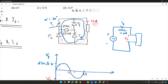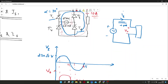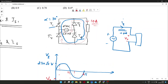When T3 and T4 conduct, the current flows in the opposite direction, contributing minus I_naught, because its direction is opposite to the load current direction. The current direction reverses between the two thyristor pairs — that's the fundamental concept here.